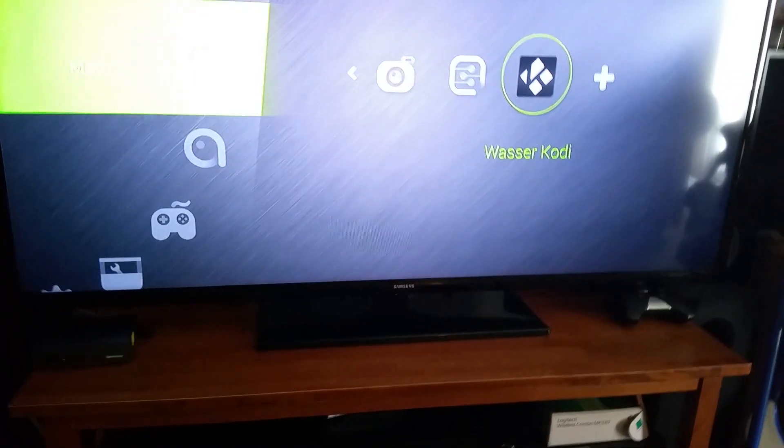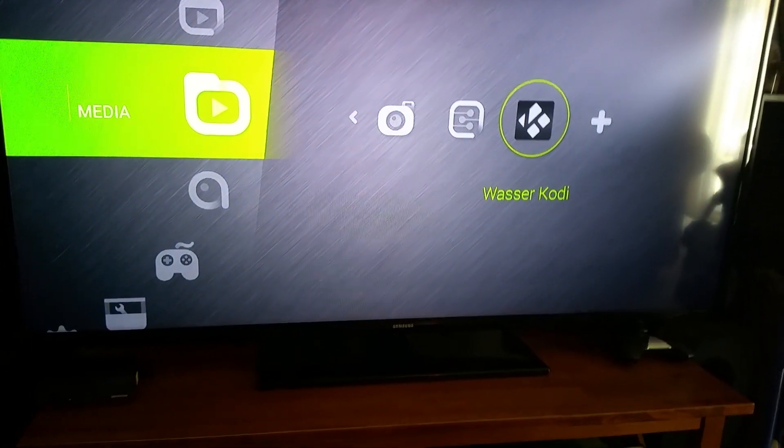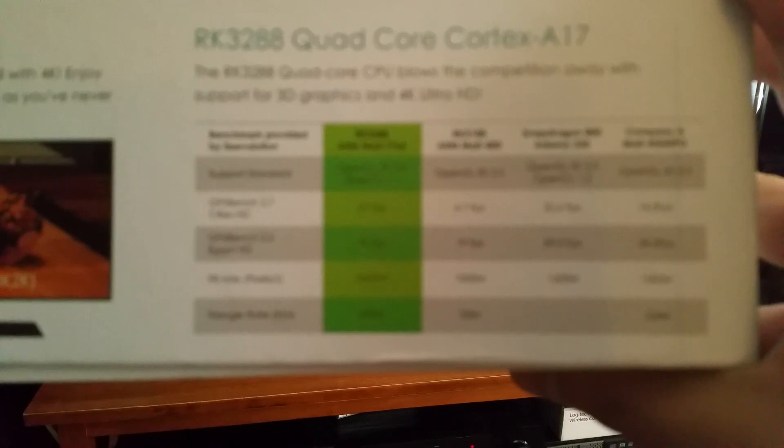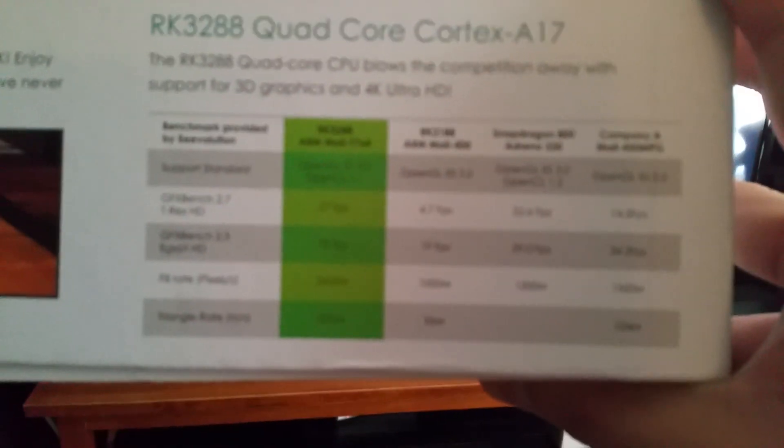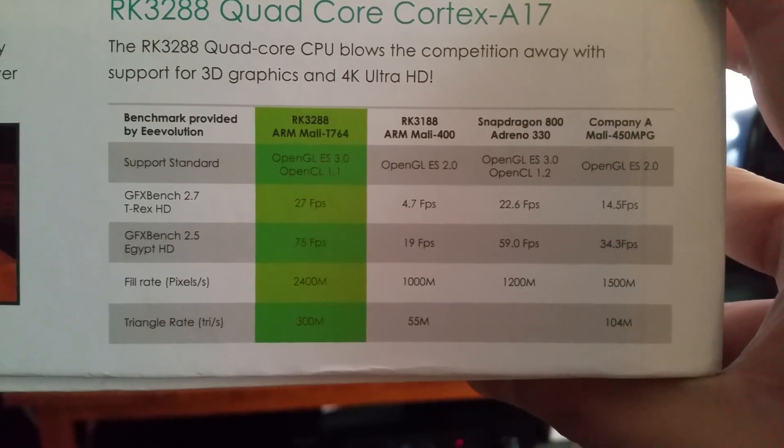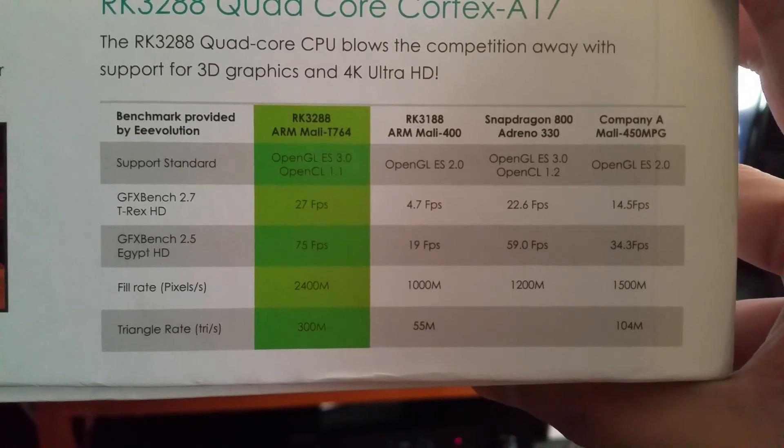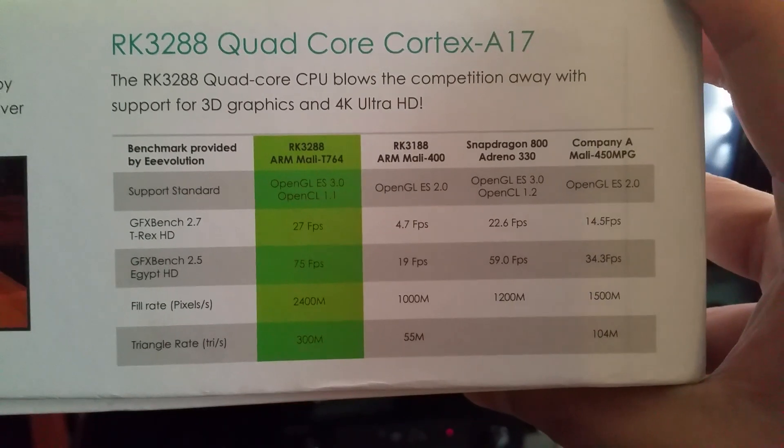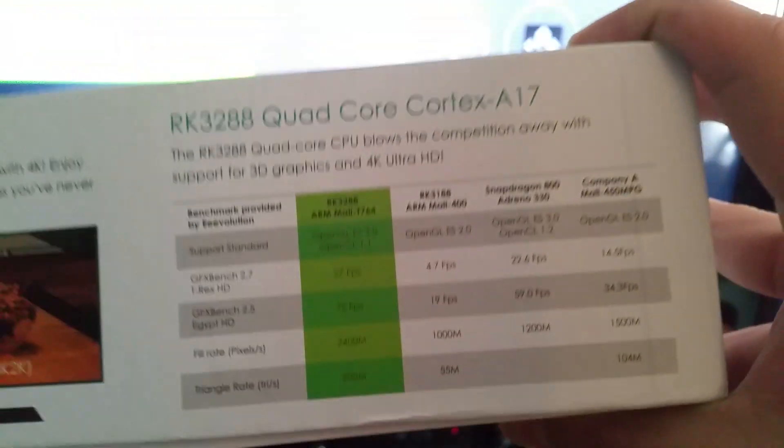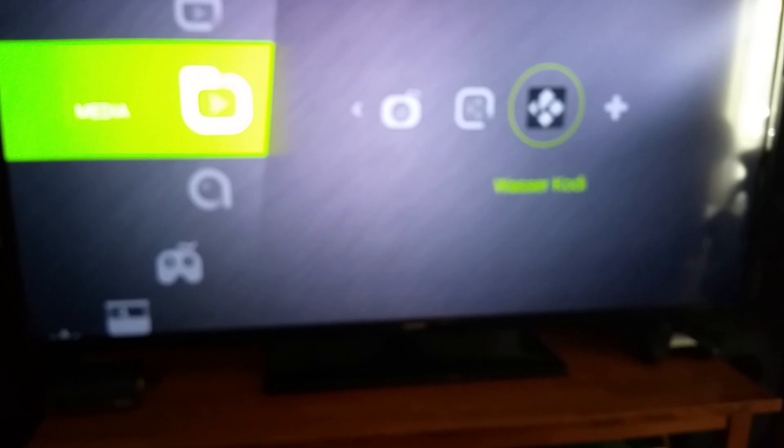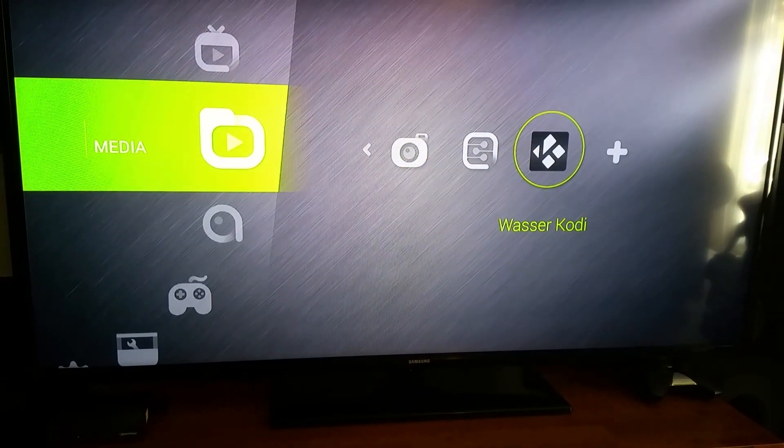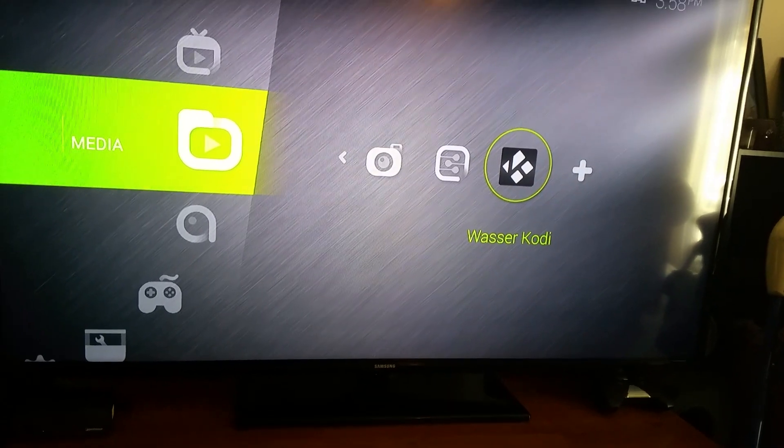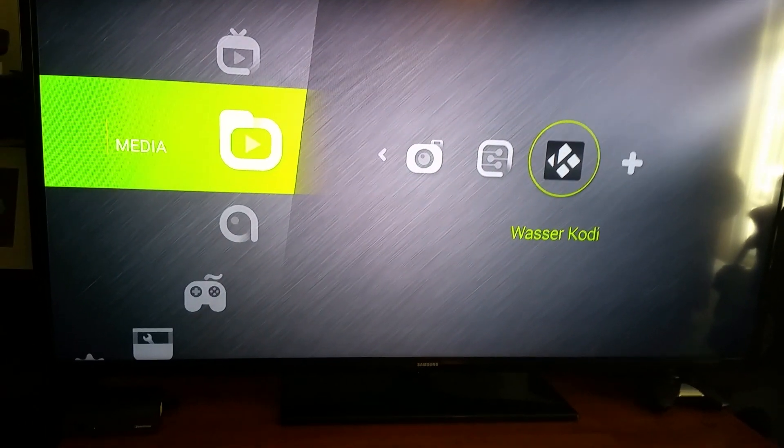There it is, comparing it to other big name brands. So it's the 3288, RK3288, and there's the specs comparing it that it's better than every other box. This one actually supports 3D and 4K. And the only other box I actually own that supports 4K is the Mojo, the Mad Cat's Mojo. And that box kind of sucks too.